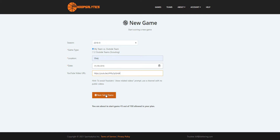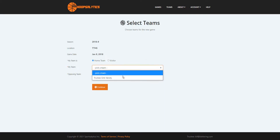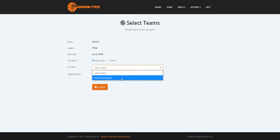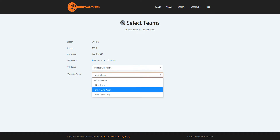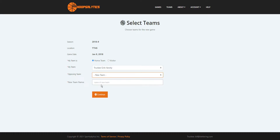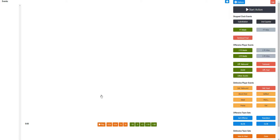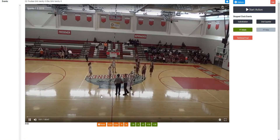Next you pick your teams. We'll pick my girls team and then the opposing team — you can pick an existing team you have, or if it's a new team you haven't played yet, just pick them and copy the name of the team like so. And now we're ready to get started.